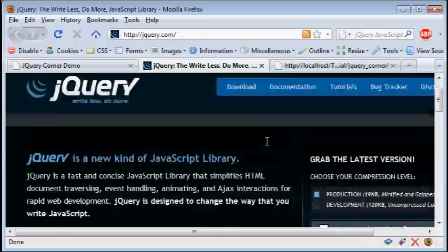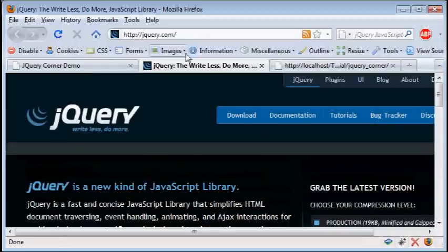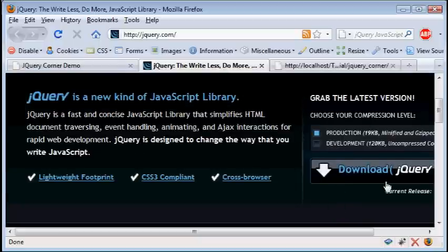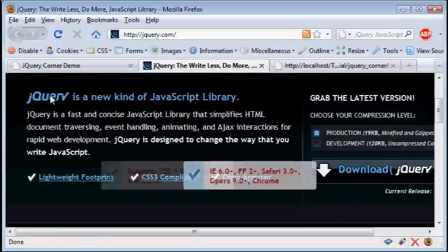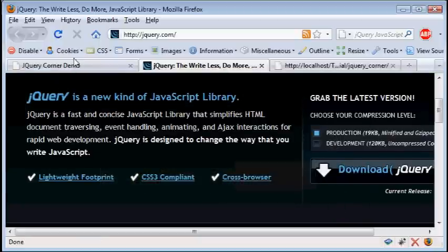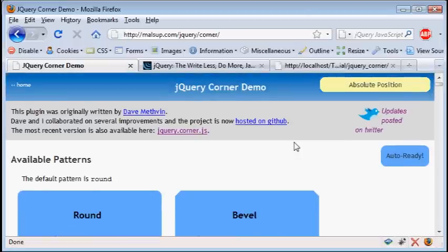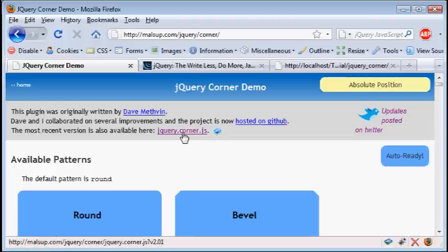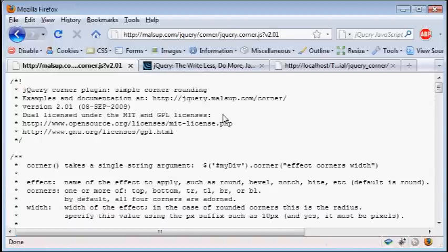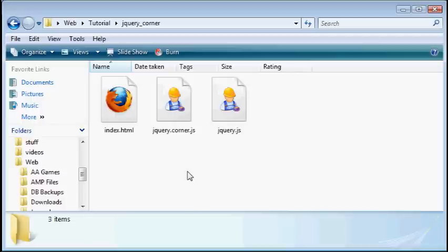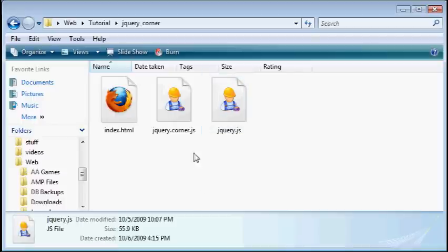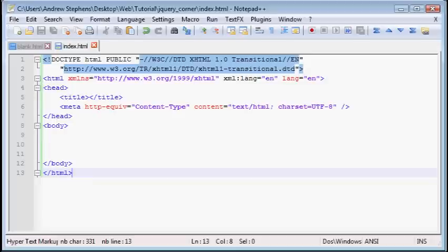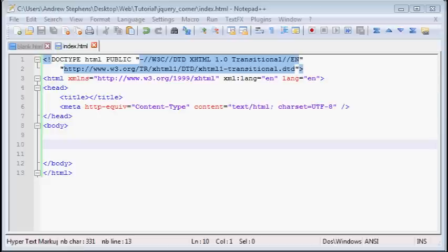For starters you want to go to jQuery.com and just click on this download button right here. You want the production version, and then you want this jQuery corner demo. I'll give you the link to that in the description or on an annotation. When you click on this you'll have to file save as. Now I've already done that. I have jQuery.js and jQuery corner.js and one blank HTML page that doesn't have anything in it except some basic formatting.